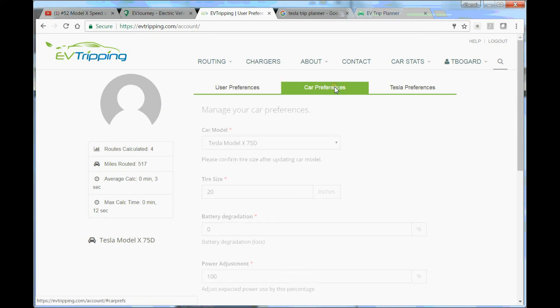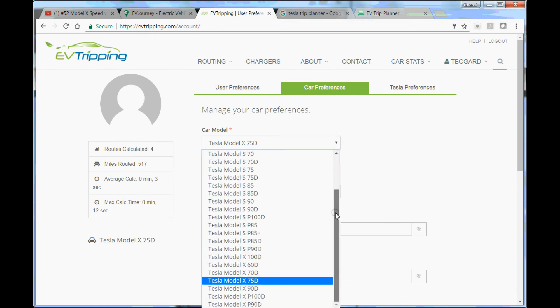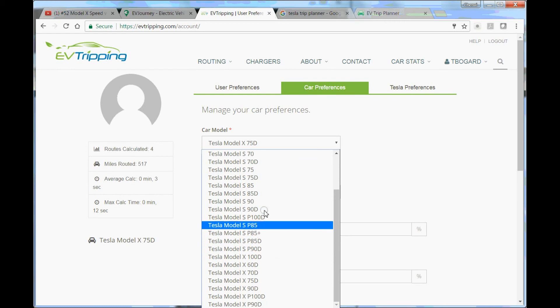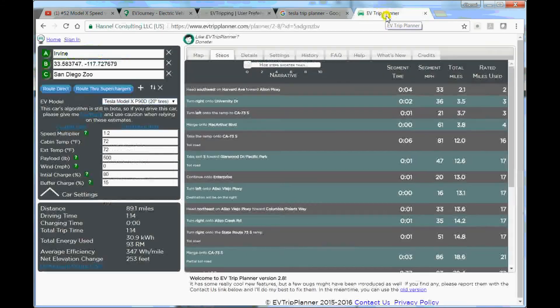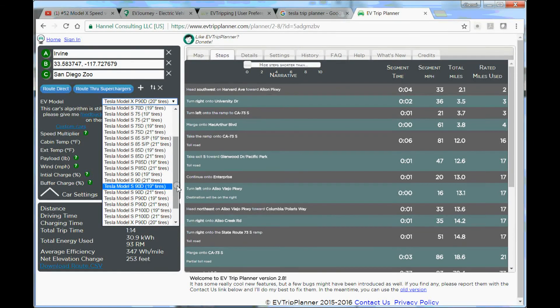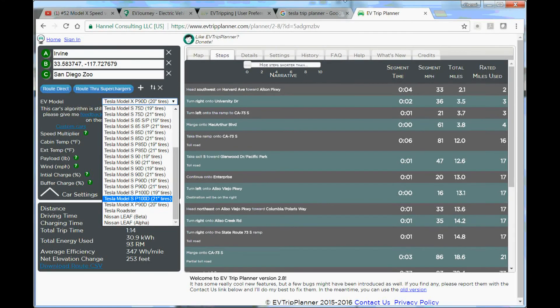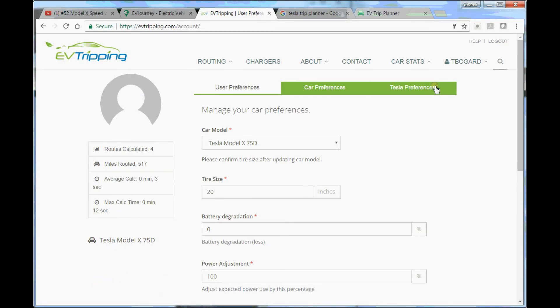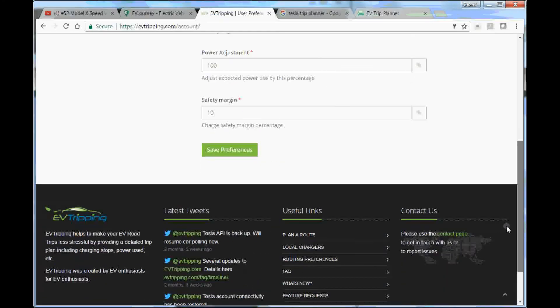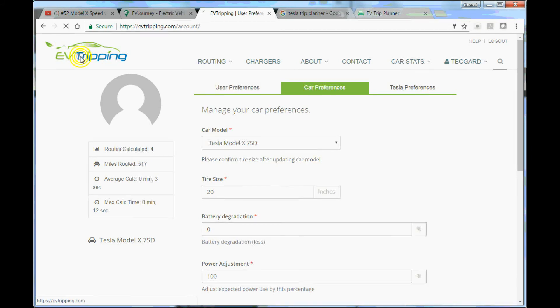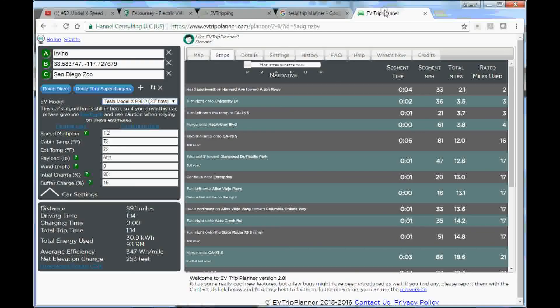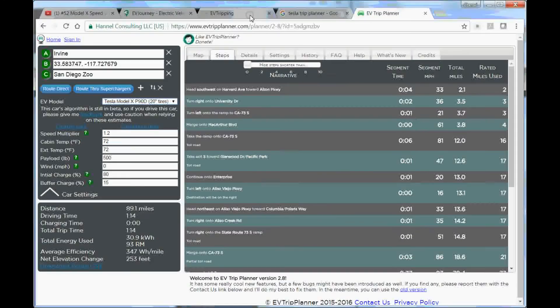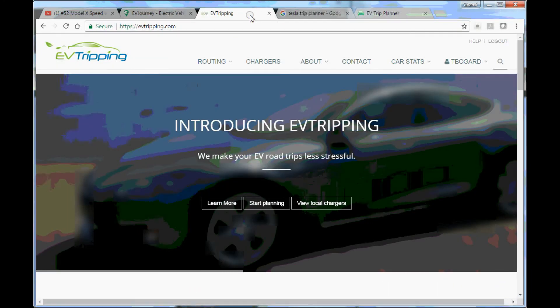The good thing about that one is that it has more Model X selections. You only have Teslas as you can see, you also have Tesla Model 3. I don't know how they do that, must be a better planning algorithm. For the EV trip planner it also has Nissan Leaf and others. That's the review for EV tripping. In short, it's not as easy to use as EV trip planner. I would use EV trip planner in most cases.